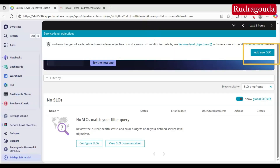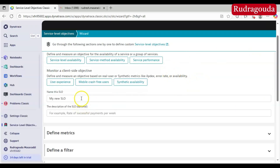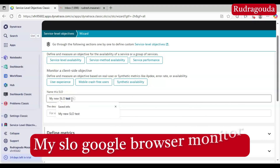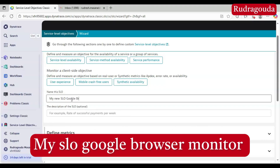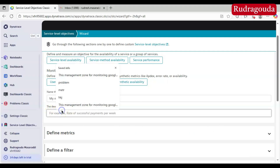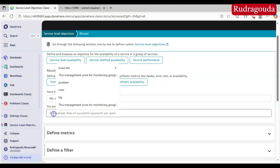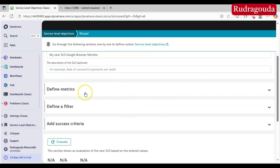To set up a new one, you will find an option called 'Add New SLO' — just click on that and provide the required information. I am going to create the SLO for the synthetic monitor of the Google application. I have already created a synthetic monitor for Google. Here you need to provide the name; I will name it 'My SLO Google Browser Monitor'. You can also provide some detailed description about this SLO.